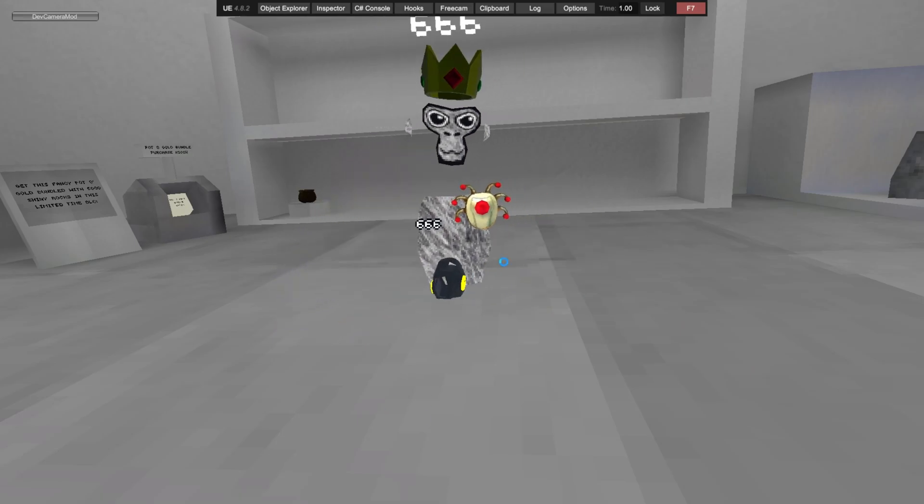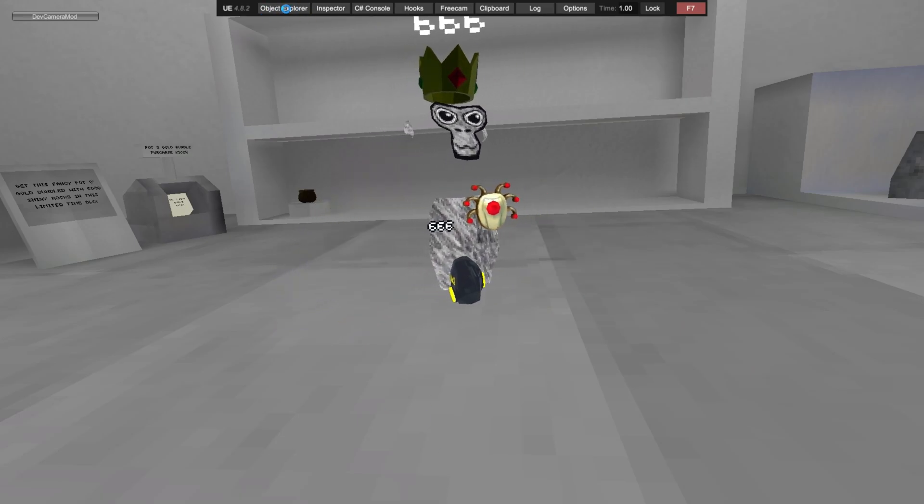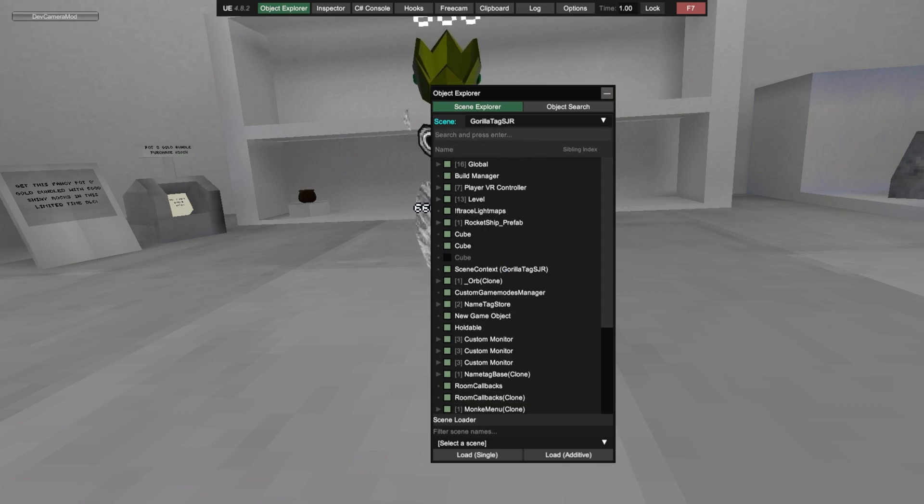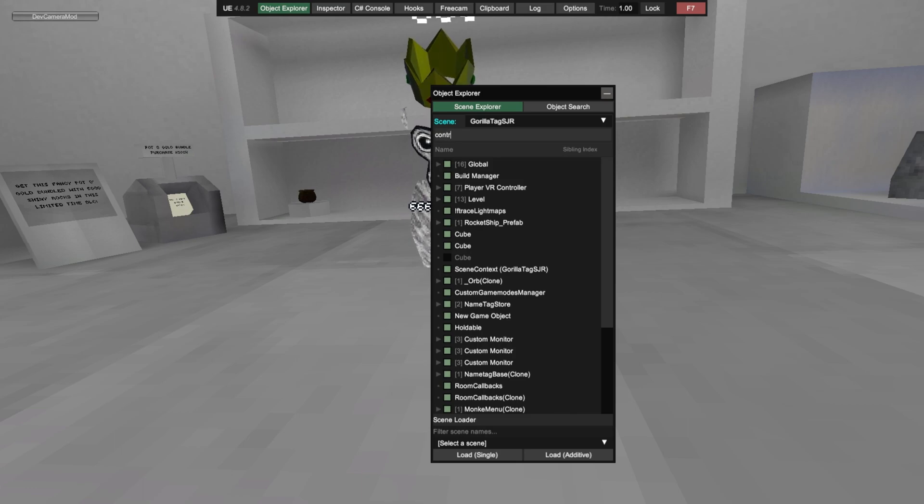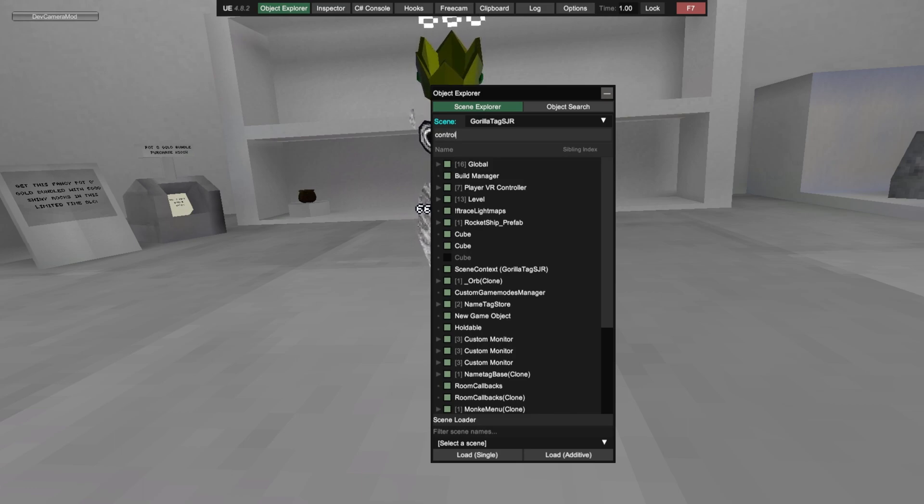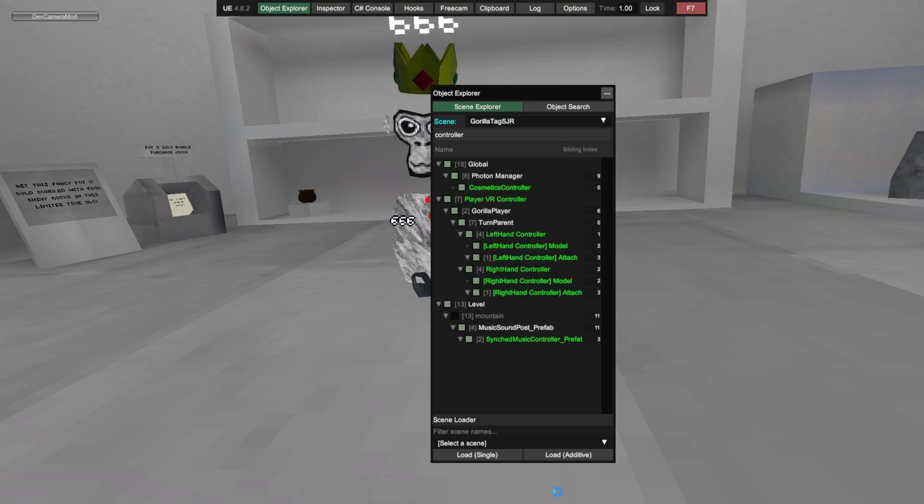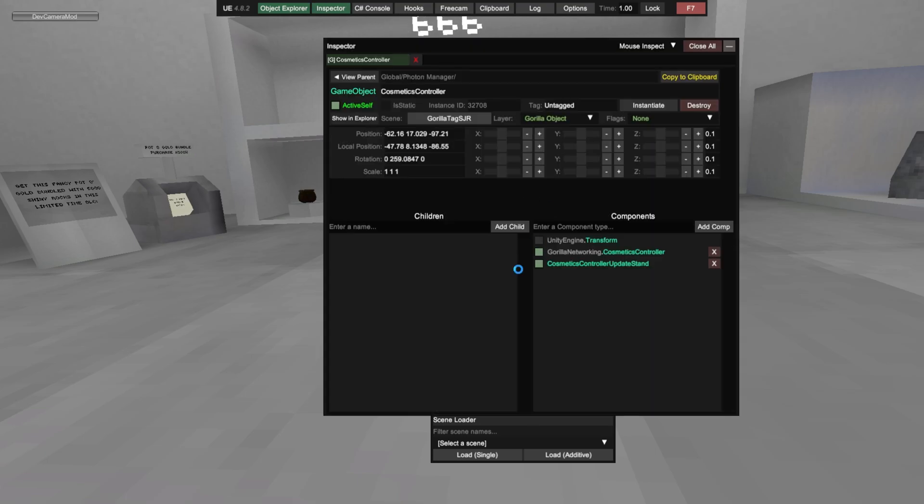So what you want to do, press Object Explorer. Press or type in controller. Controller, Controller, Cosmetic controller, third one down.